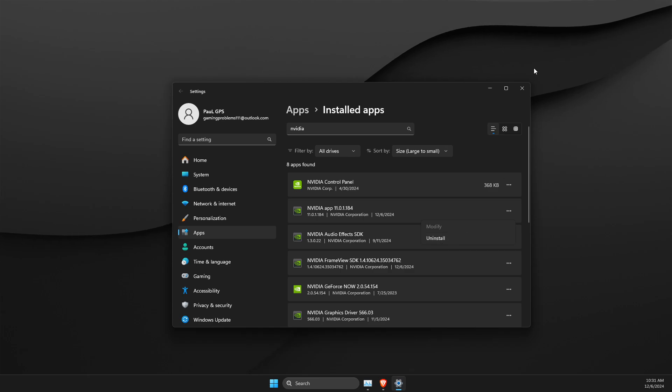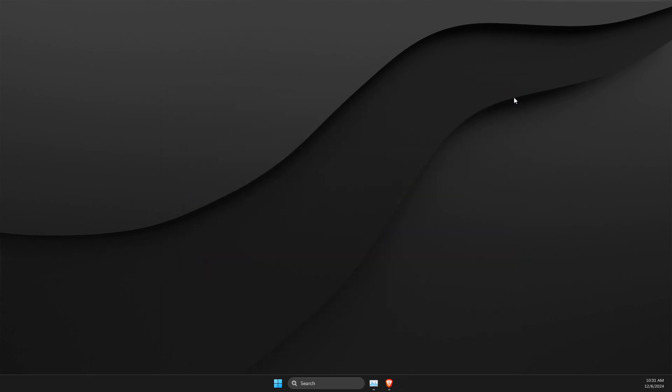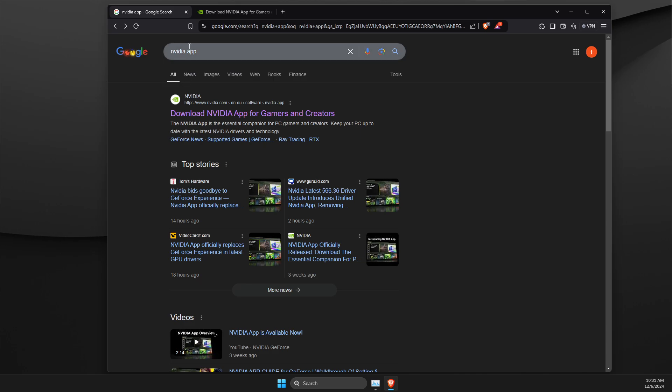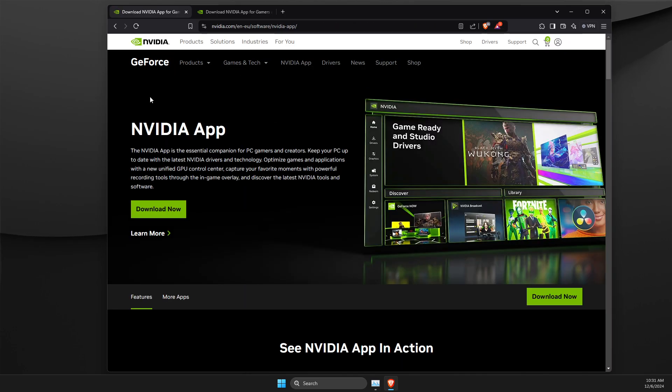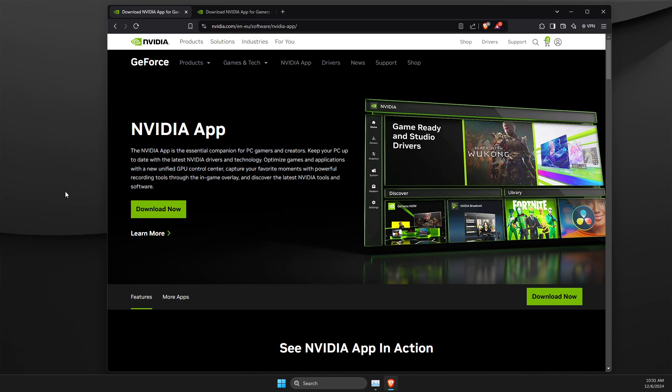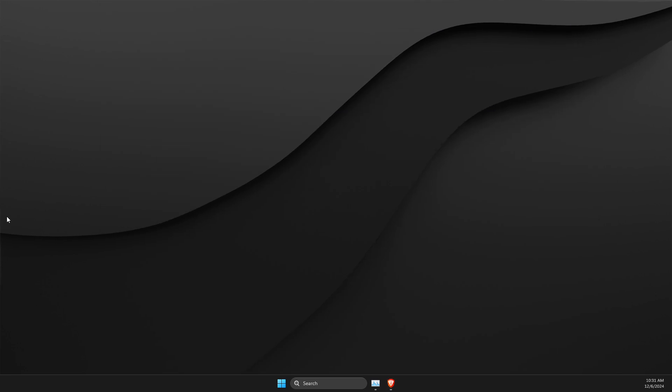And then after you uninstall it, you just need to open up a browser, look for NVIDIA app, and download and reinstall again. Restart your computer, and hopefully it should fix your problem with this method.